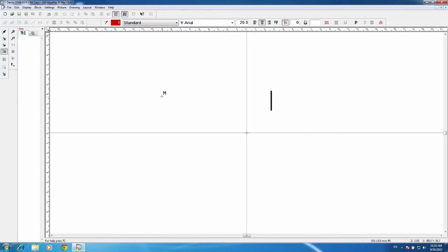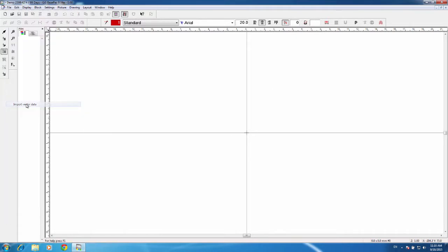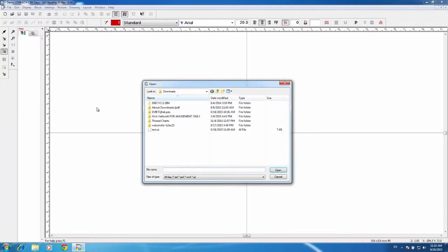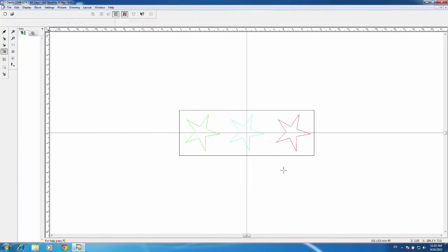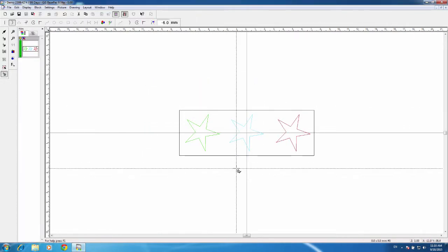In order to bring in a vector file and change it to stitches, what we have to do is first go to File and Import Vector Data. We will import the vector — this is an Illustrator file version 3. Go ahead and hit Open, and now I can see the file.